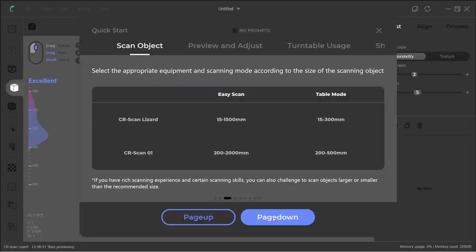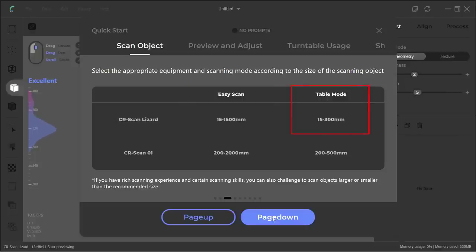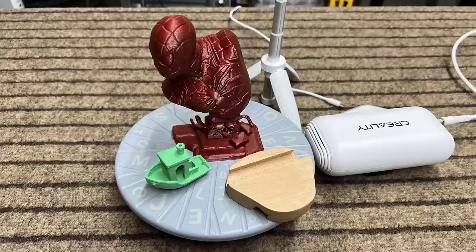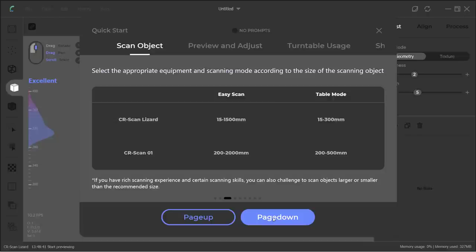There are two modes. The easy scan mode is for you to use the scanner as a handheld scanner. There is also table mode, where you put the scanner on a tripod and the object on the turntable. For the small objects I will scan in this video, I will just use table mode, as I found it's easier to use and provides more consistent results.